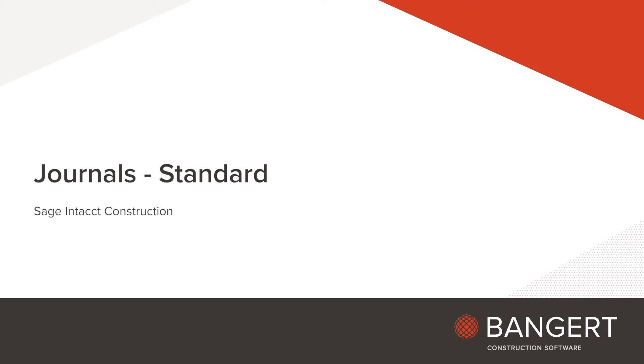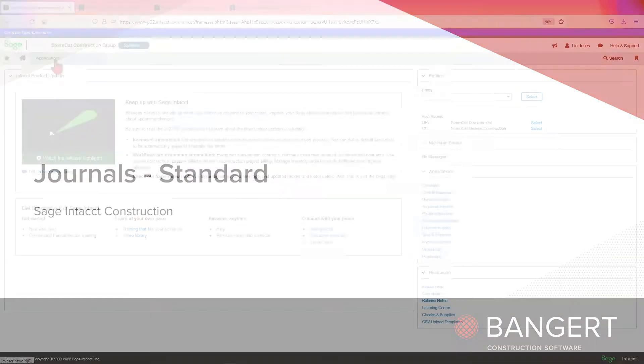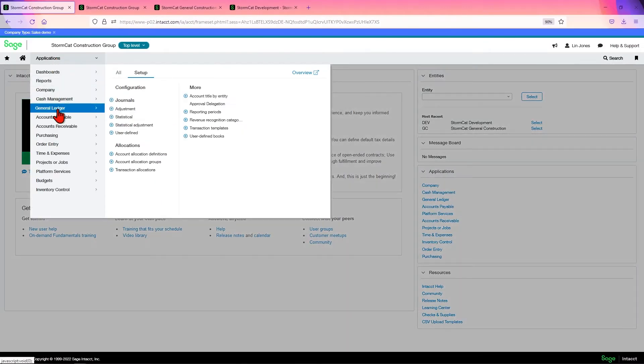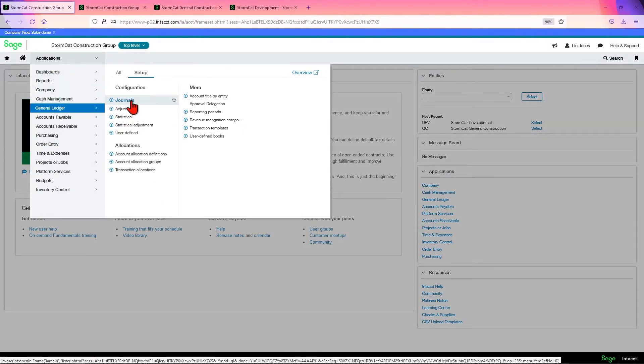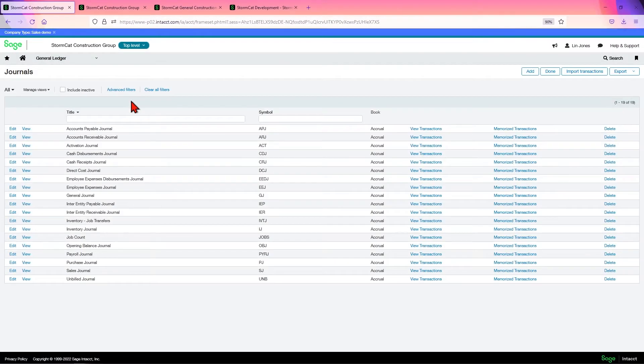In this video, we're going to look at your General Ledger journals, specifically the standard journals. Go to General Ledger, Setup, Journals.